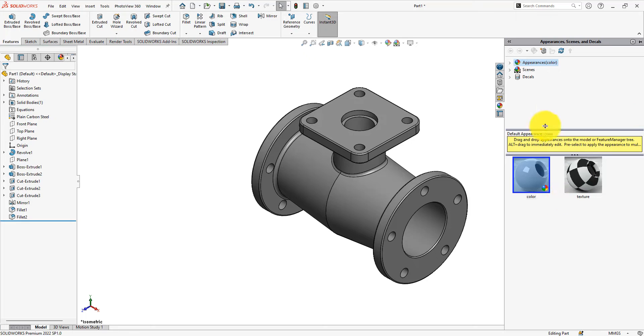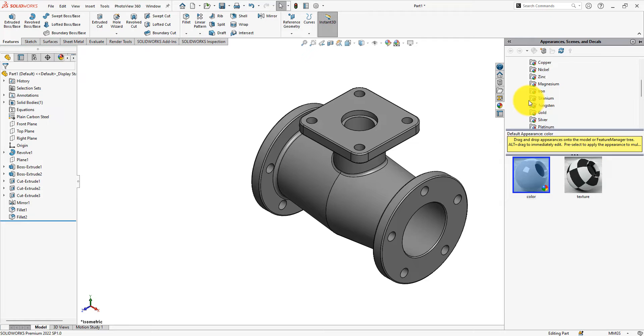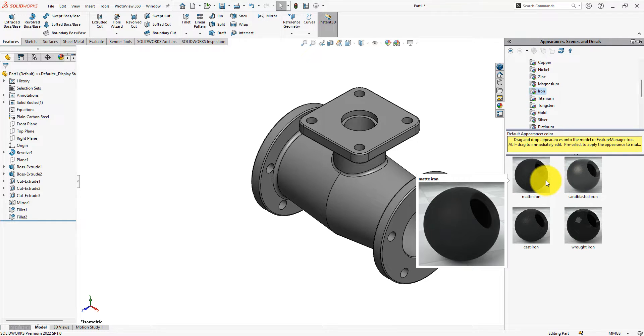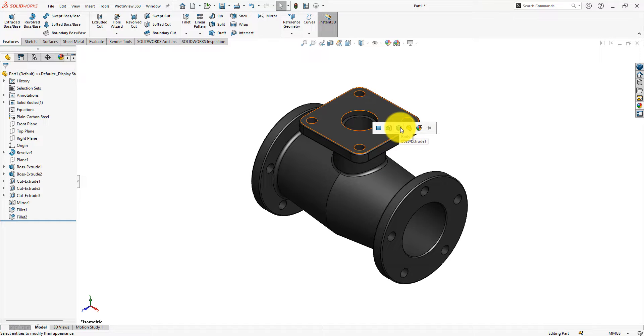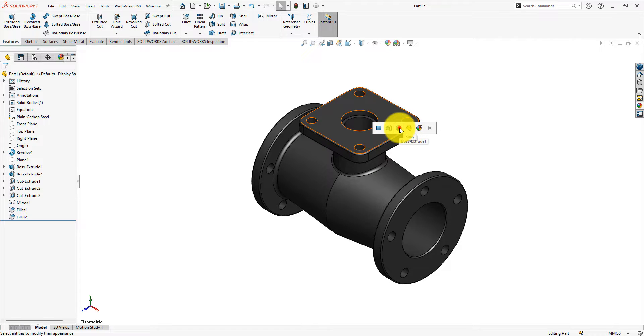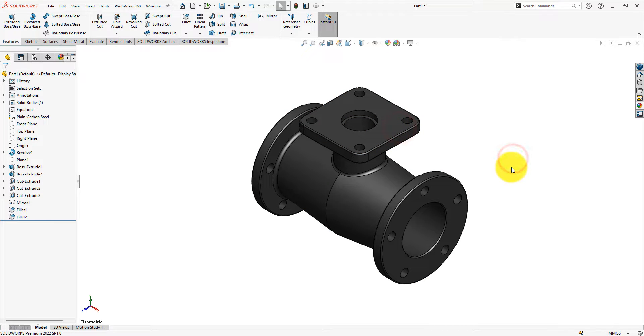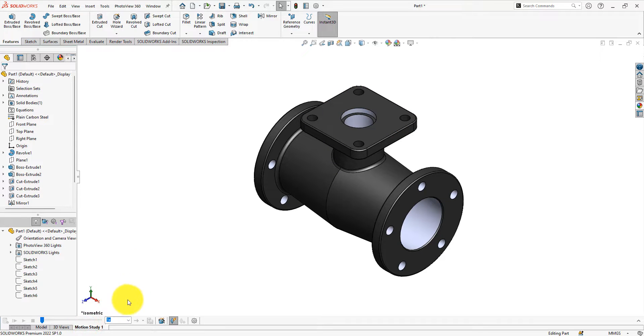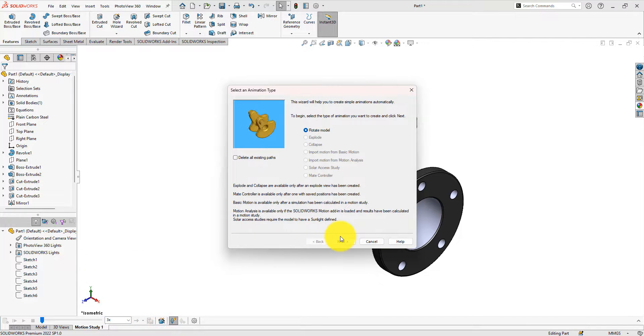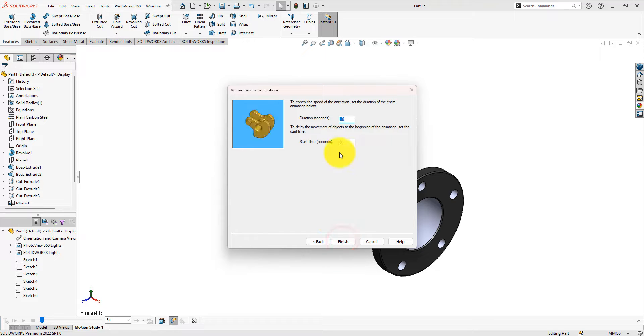Let's use some colors. Make the speed 3x. Keep it as it is. Change the duration to 30 seconds and finish.